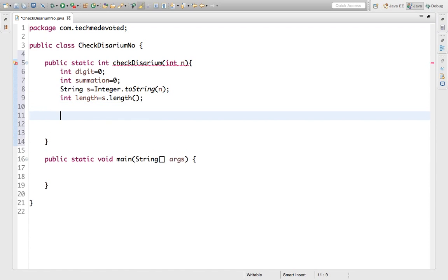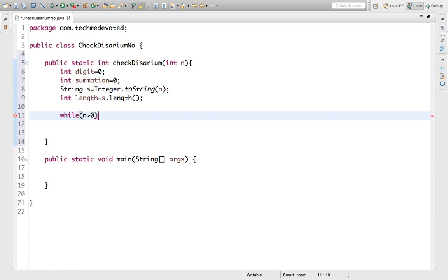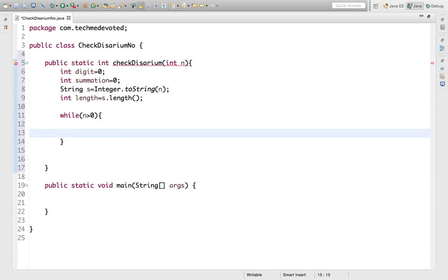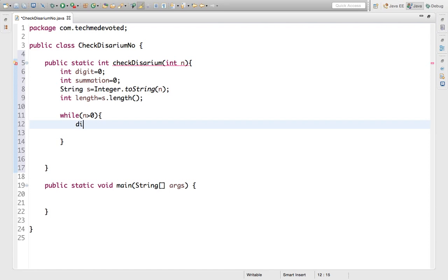Now we write the logic. We'll use a while loop: while n is greater than zero, execute the loop body. Inside the loop, we extract the last digit. We've done this several times before: digit = n % 10.